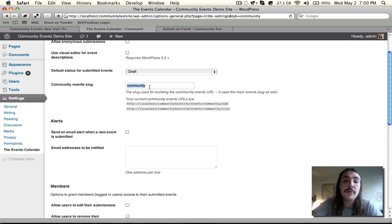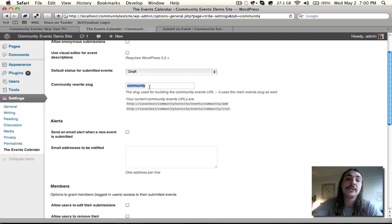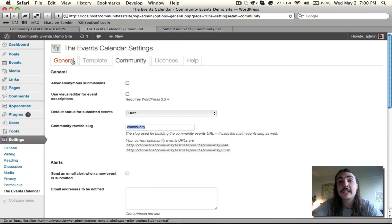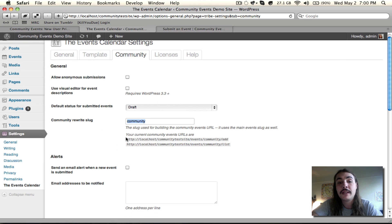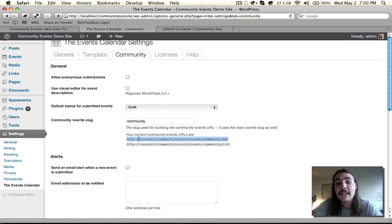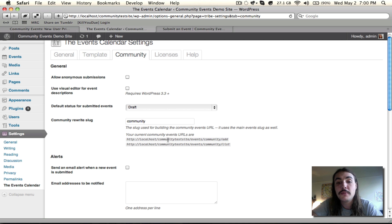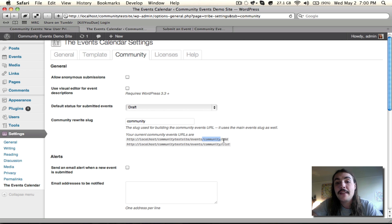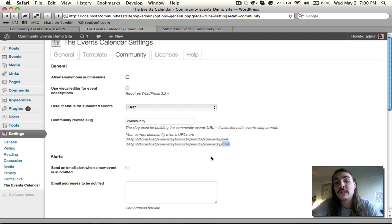The Community Rewrite Slug is where the Community Events add-on lives on the site. It's very similar to the Events URL Slug, which is configured under this General tab and which is where the Events Calendar as a whole lives. Now, you'll see down below, it gives us an example of where the Community Events Calendar lives. Now, everything up until Events is really my site. Local Host, Community Test Site, that's just my local testing environment. Events is where the Calendar lives. Community is a sub-portion of that Calendar. And then the Form lives at slash Add. And the List of My Events lives at slash List.